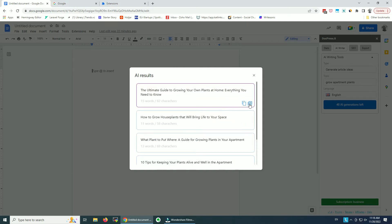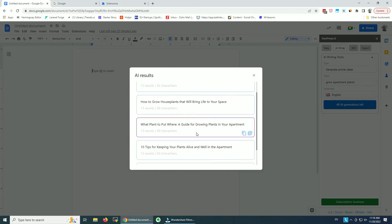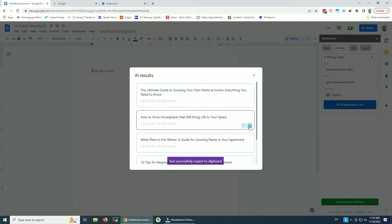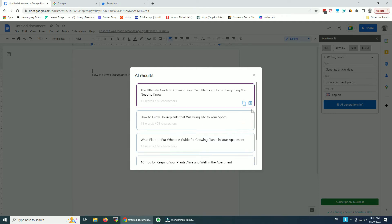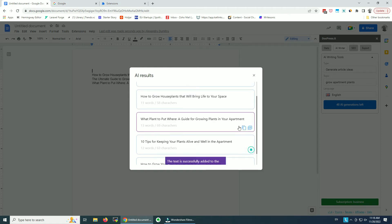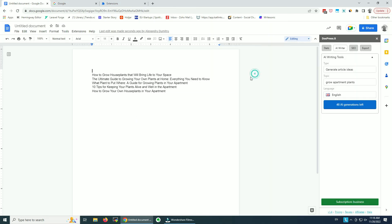We can insert or copy. Let's copy this one — 'The Ultimate Guide to Growing Plants.' We can also insert it directly in our Google Doc. We can insert all of them if we want. So if you don't want to lose them, you can insert them and choose later. That's a really neat feature.